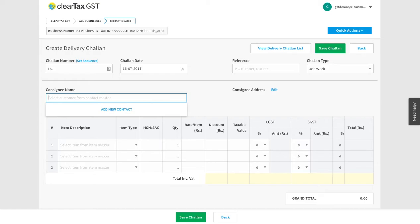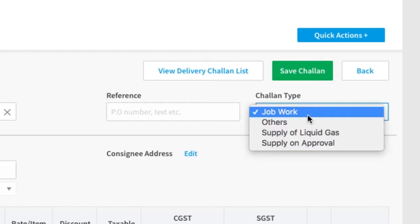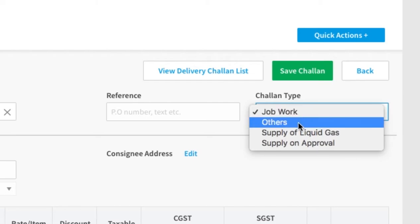Remember, to select the right chalan type, you have to first check on the type of event. If you are sending goods to a job worker for job work, then select Job Work. If you are sending goods without selling them, such as when you are sending from one branch to another within the same state, select Others.